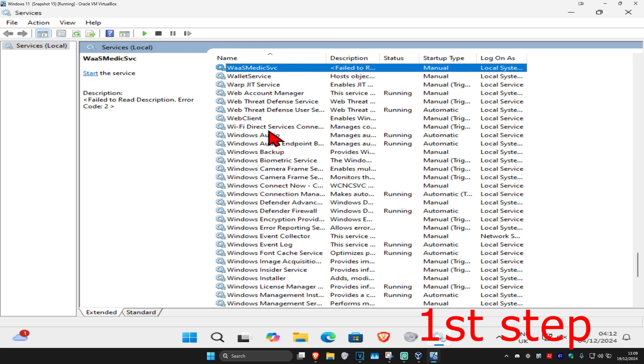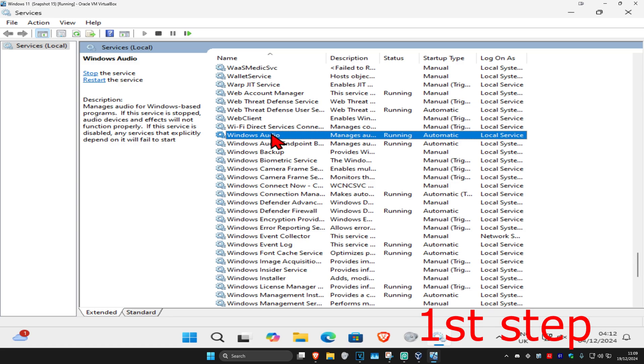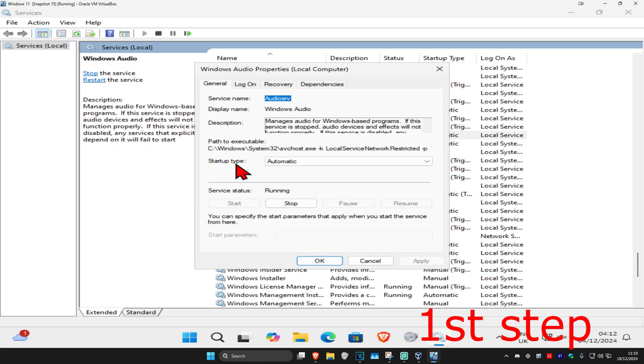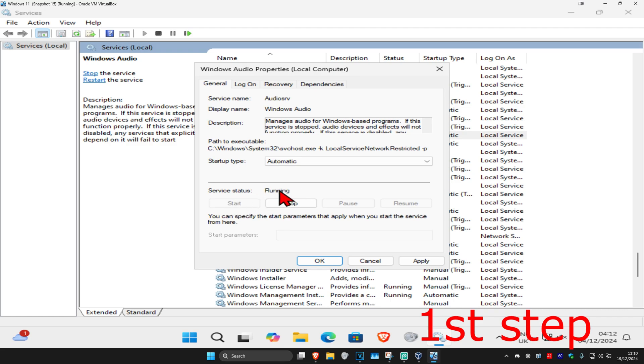Now you're going to find Windows Audio, double click on it. Make sure you have the startup type on automatic and then click on start which will then make the service status running and then click on ok.